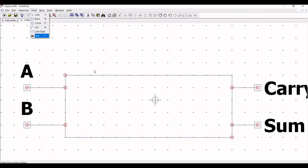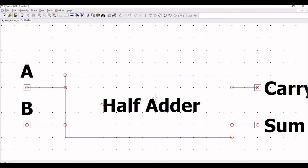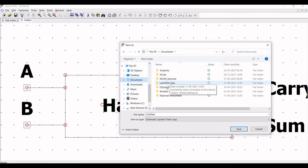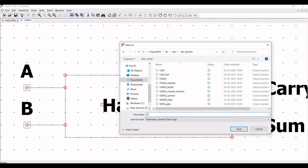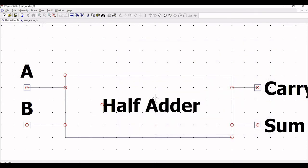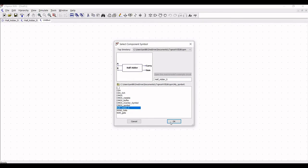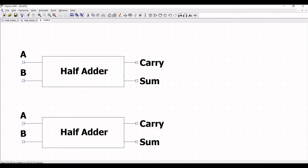Now click on Draw and click on Text. Since this represents the half adder, type the text as 'half adder'. Save this particular symbol in the library section of the LTSpice folder — I have a separate folder for my own customized symbols. Save this as 'half_adder_s'. This particular name must match the schematic name which we had saved, or else when you perform the simulation and call this symbol for the full adder simulation, you will get an error. So the naming of the symbol and the schematic must match.